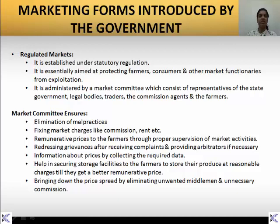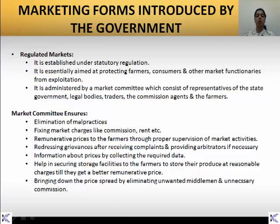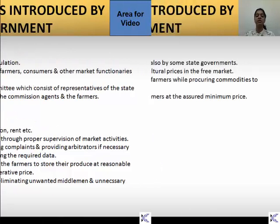The market committee ensures elimination of malpractices, fixing market charges like commission and rents, and remunerative prices to the farmers through proper supervision of market activities. It is also responsible for redressing grievances after receiving complaints and providing arbitration if necessary, information provision about prices by collecting the required data. It also helps in securing storage facilities to the farmers to store their produce at reasonable charges till they get the best remunerative price, and bringing down the price spread by eliminating unwanted middlemen and unnecessary commission.